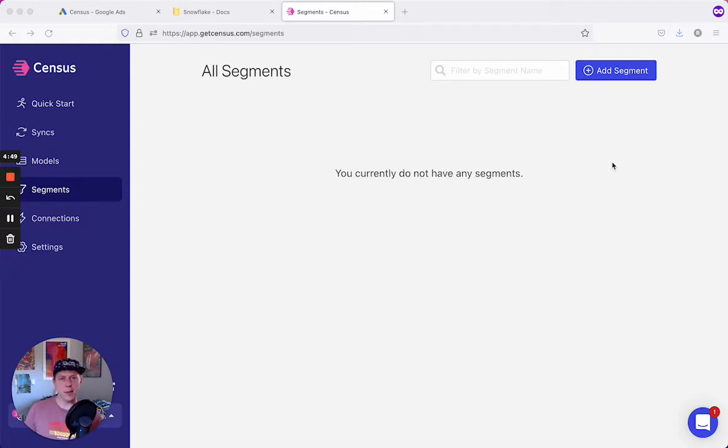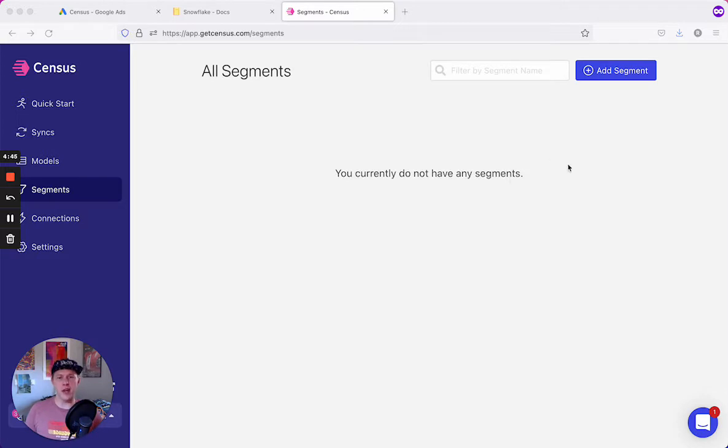We'll start in the segments tab. We've already connected Census to our data warehouse and we're ready to create a segment of French users for our Google ad campaign.